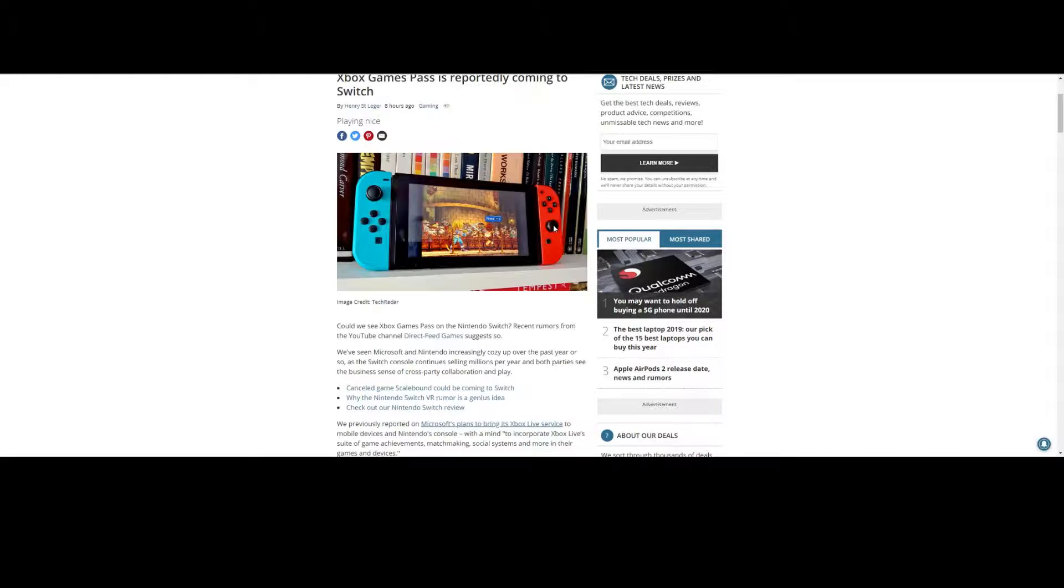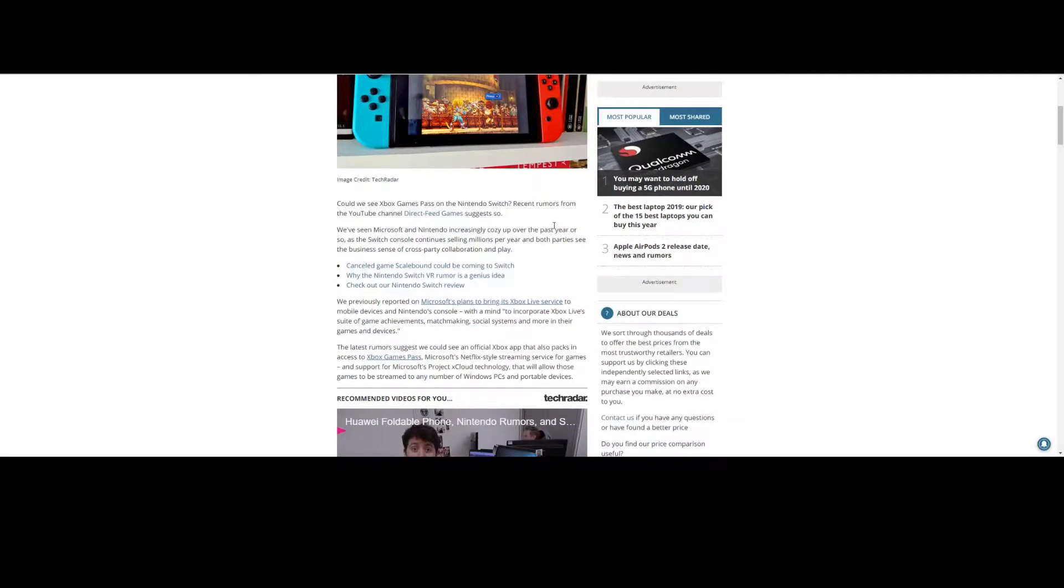I wouldn't run out and buy a Switch just yet if you don't own one, but this is definitely something you want to keep an eye on.